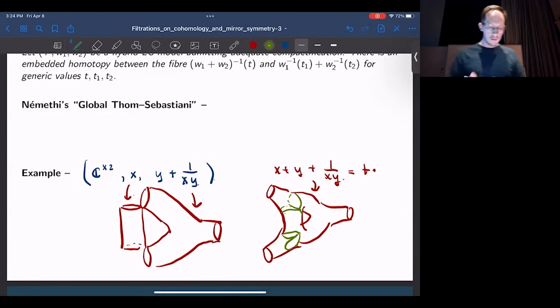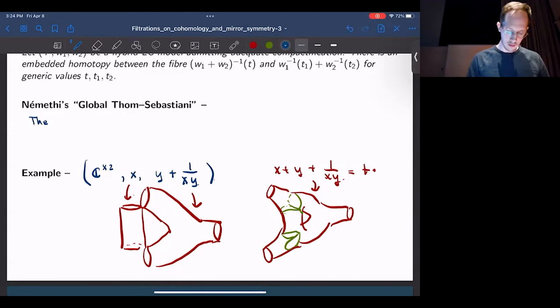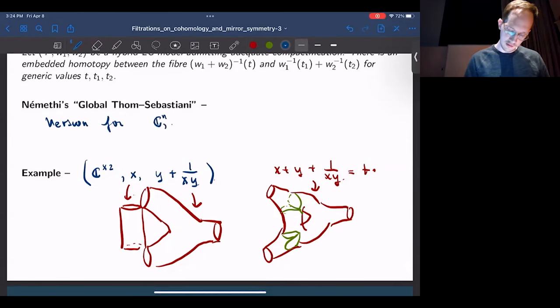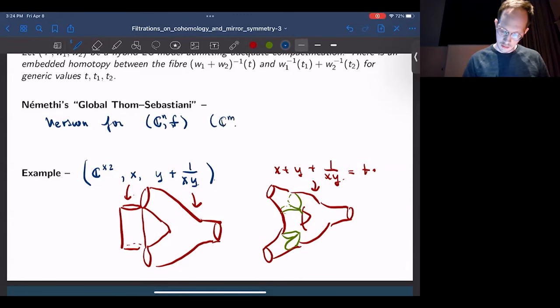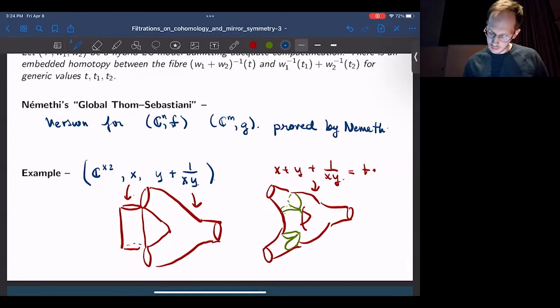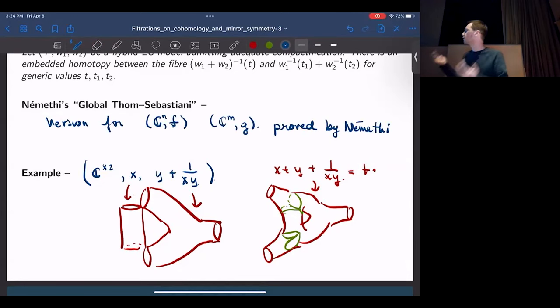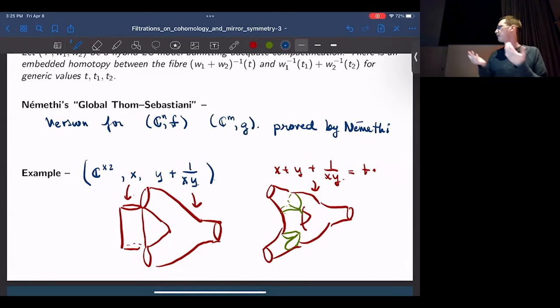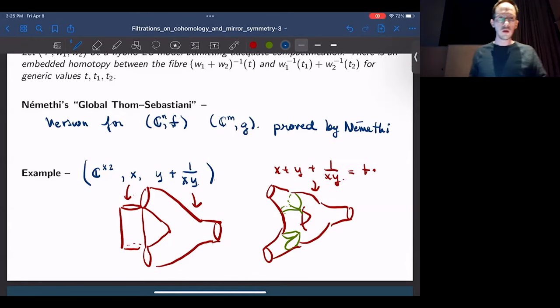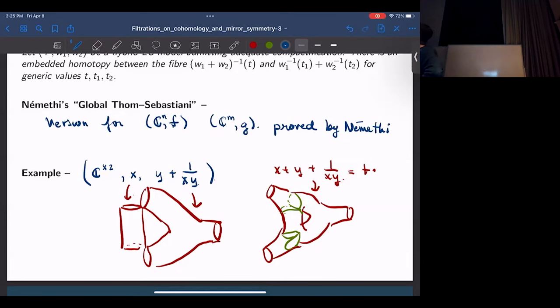To go from the sum of potential functions to the union: I slice off this bit here, and this part can contract to the remaining stuff. This is a generalization of a result of Nemethi from the nineties. Nemethi proved a version of this for polynomials — take C^n with polynomial F and C^m with polynomial G. The idea for all of this literally goes back to the Thom-Sebastiani theorem. That's essentially the same idea, but here I'm looking at a global situation rather than isolated singularities.